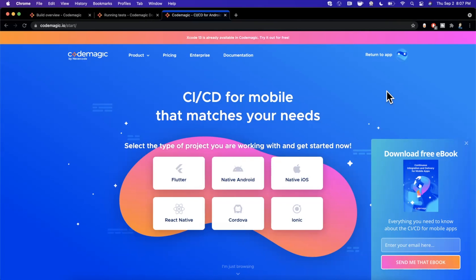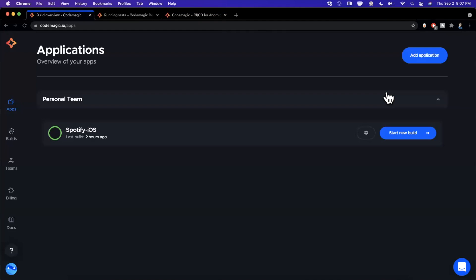Drop a like on this video, hit subscribe, and let's jump into it. We already have our Codemagic account set up — you can go ahead and create or log into yours, it's completely free. I've also got our Spotify project app created and added to our Codemagic dashboard, which is the app we added in the previous video.